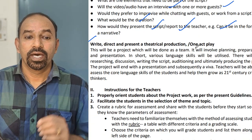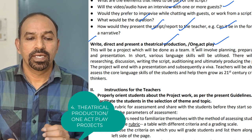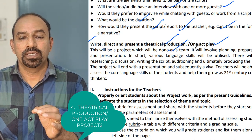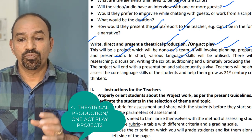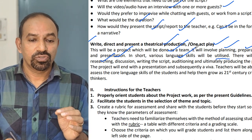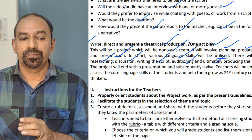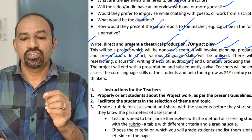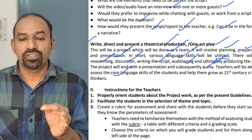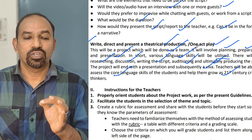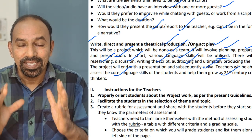The fourth type: write, direct, and present a theatrical production or one-act play. This project is done as a team and involves planning, preparation, and presentation. Various language skills will be utilized — researching, discussion, writing the script, auditioning, and ultimately producing the play. The project ends with a presentation and subsequently a viva, where teachers assess core language skills and help students develop 21st century critical thinking. These are the four types of projects CBC suggests.